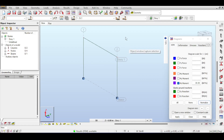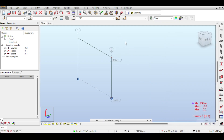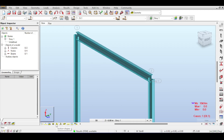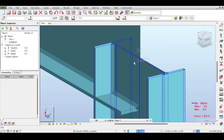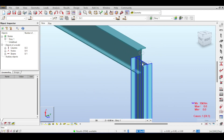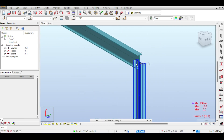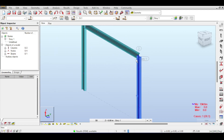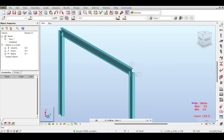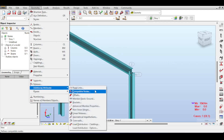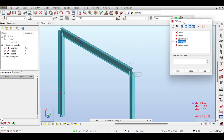Now, what is an offset? To explain that, I need to remind you that Autodesk Robot connects members by their center — the center of the beam cross-section connects at the center of the column cross-section. In real life this is not always the case; sometimes those centers are not connected center-to-center. Autodesk Robot provides a tool called Additional Attributes > Offsets to handle exactly that.